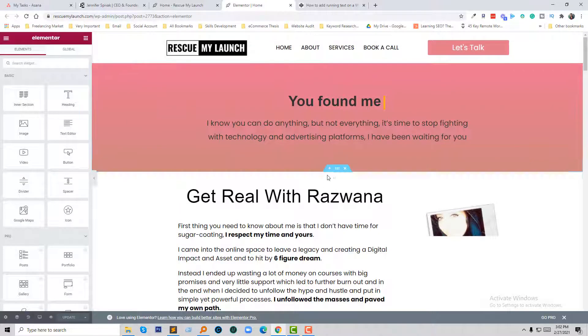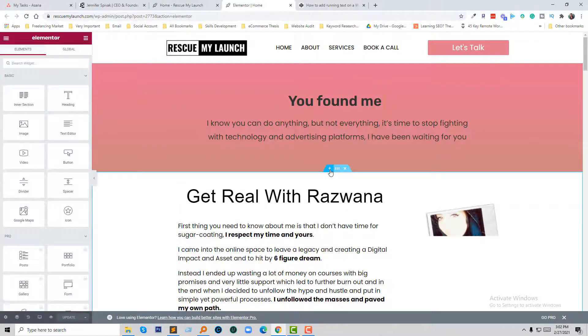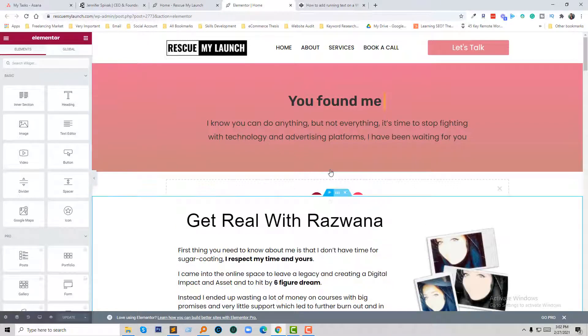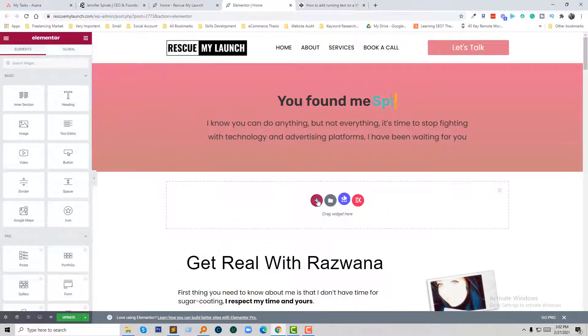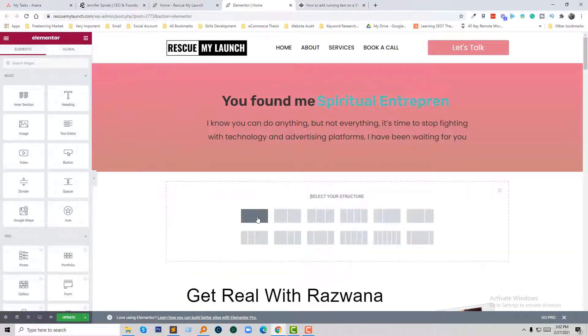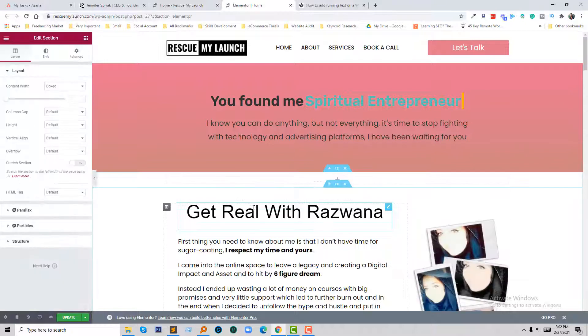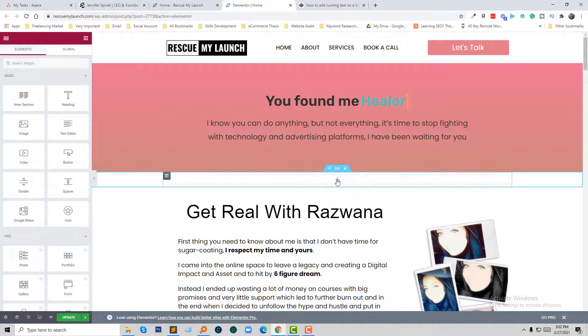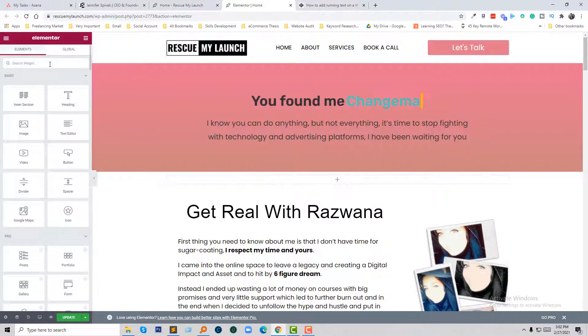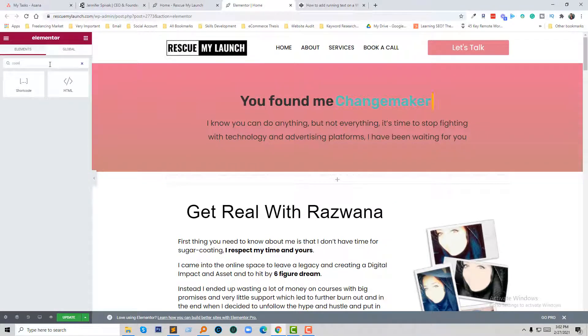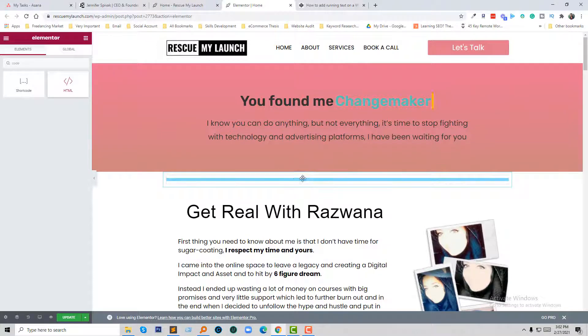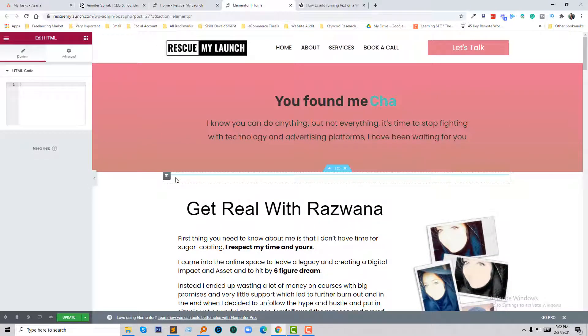Now I'm going to add a new section. Select my structure and going to add HTML code here. I just need to find the HTML code element.